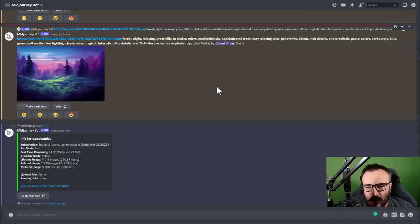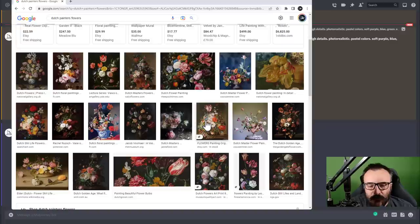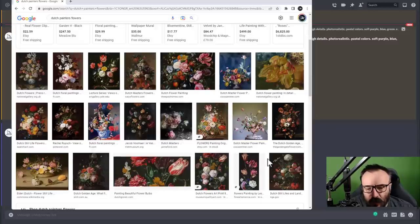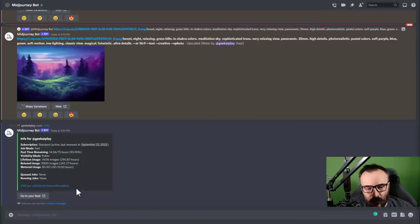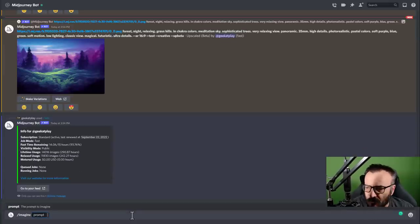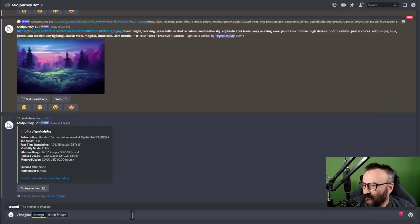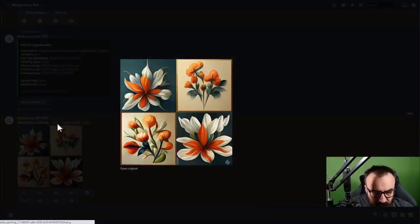First we're going to look at creating some of these flowers — a Dutch painting style, what's called Dutch painter flowers. I'm previewing this so I can see what I want created in that style. We'll start the easy way and progress from there. We go inside the MidJourney Discord, use the /imagine command, and start with just 'dutch flower painting' — very simple — and see what we get. The result looks okay but it's more modern, not really a Dutch painting.